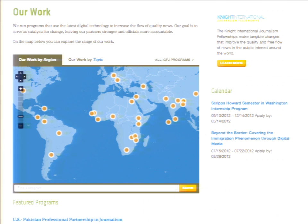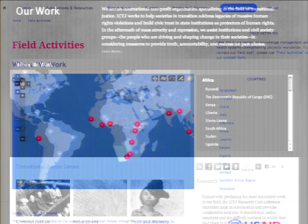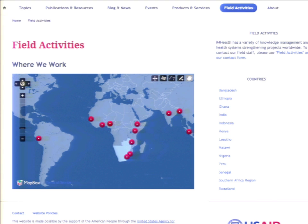Another common feature set is project mapping — a great way to demonstrate an organization's impact in a geographically dispersed area, in this case globally. We built project mapping for ICFJ, program mapping for ICTJ, and field activities mapping for Knowledge for Health. Each had their own particular needs, but there's clearly some common functionality we were seeing repeatedly.